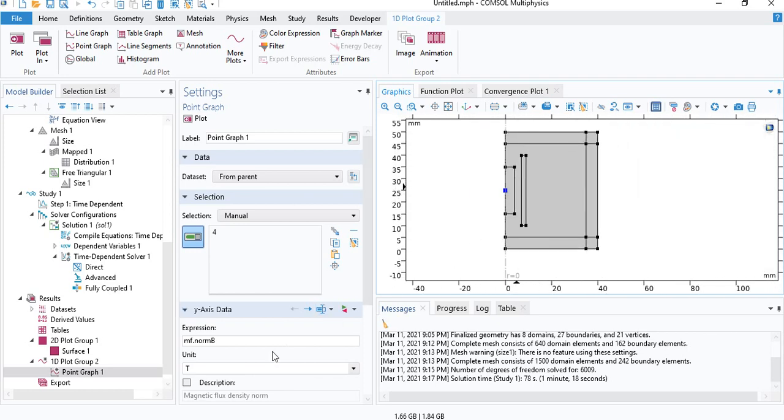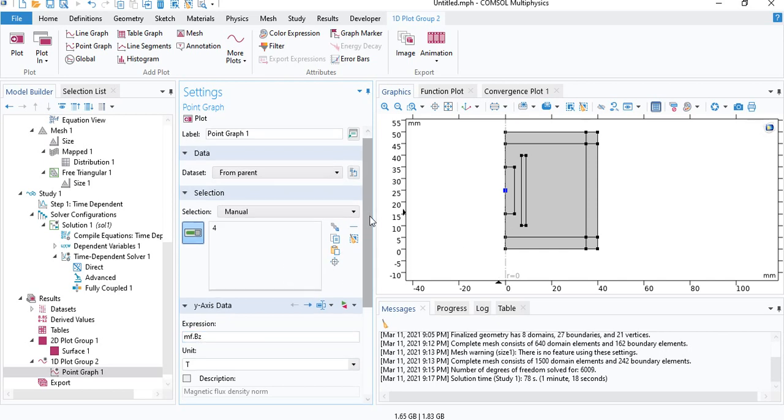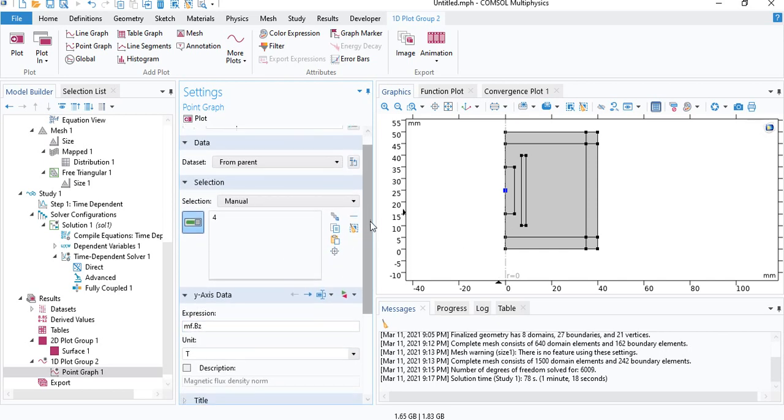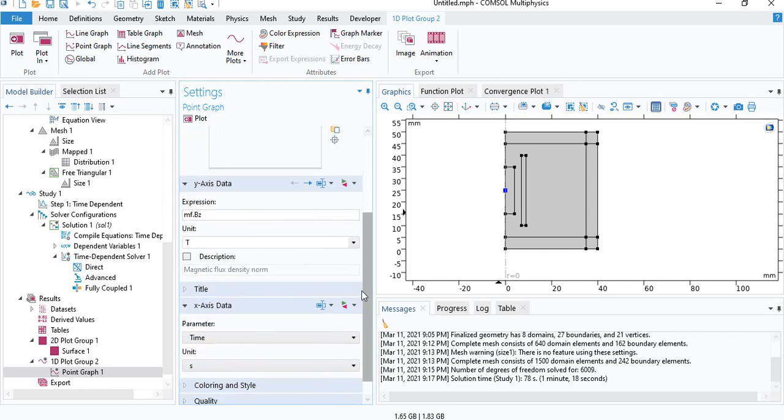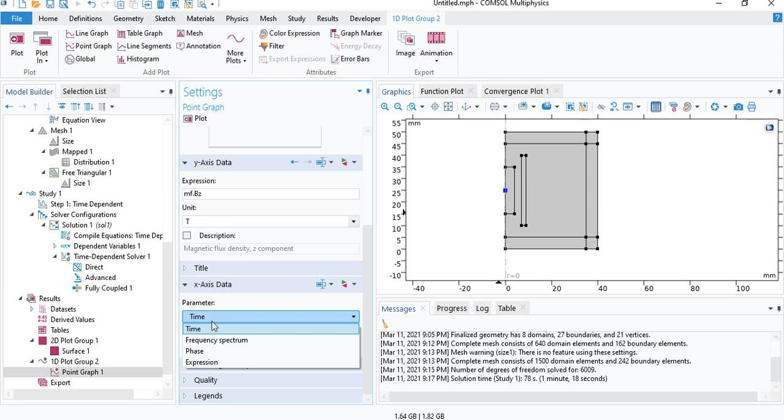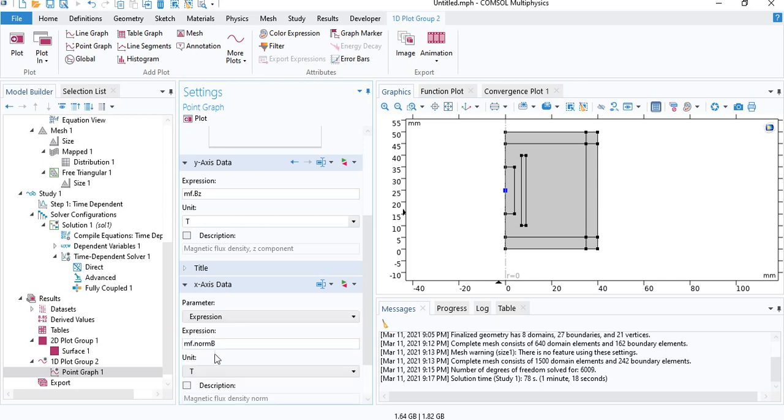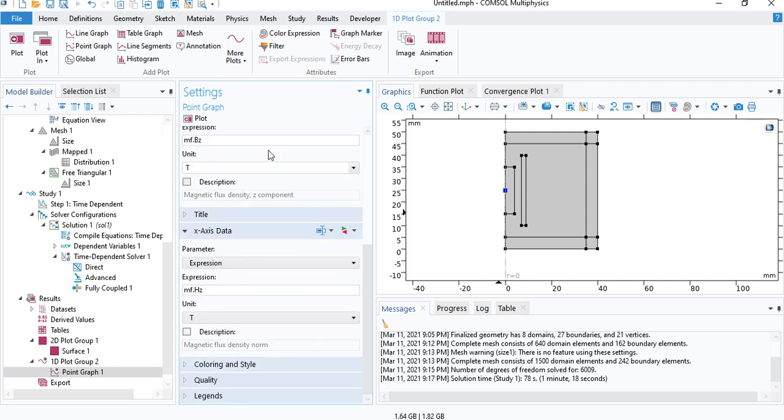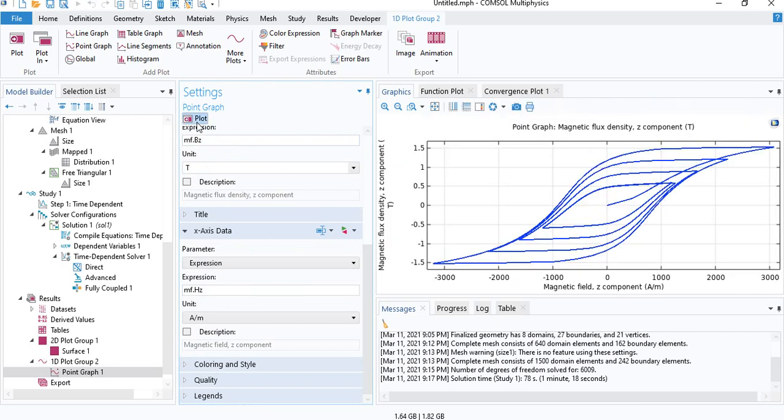So on the y-axis, we want to plot the z component of the magnetic flux density. So mf.bz. And on the horizontal axis, we want the magnetic field intensity. So under x-axis data, change parameter to expression. And we will enter mf.hz. Click on plot. So here you can see the hysteresis curves.